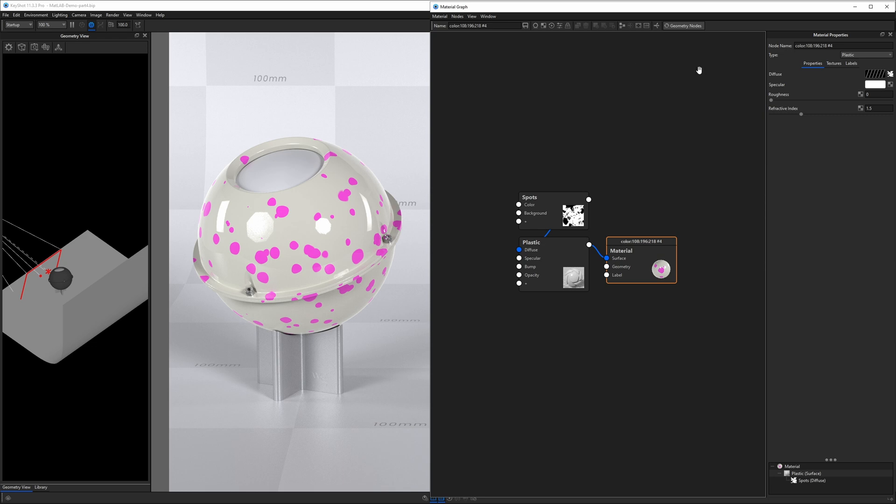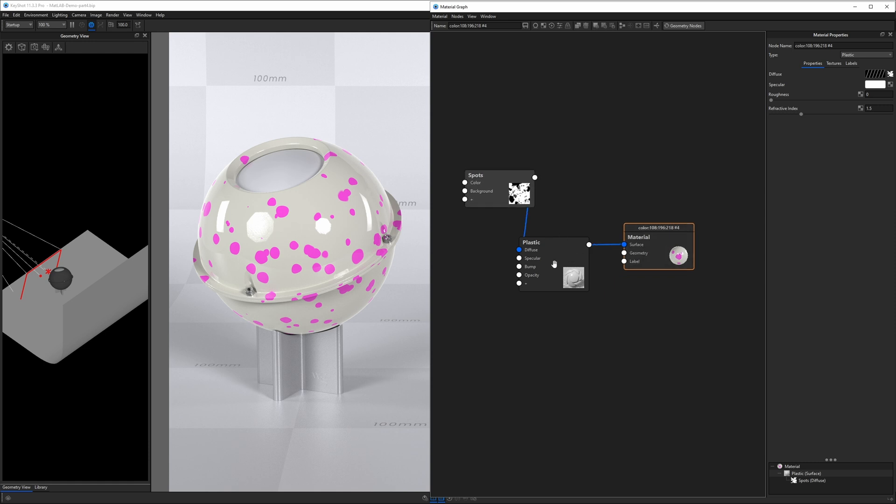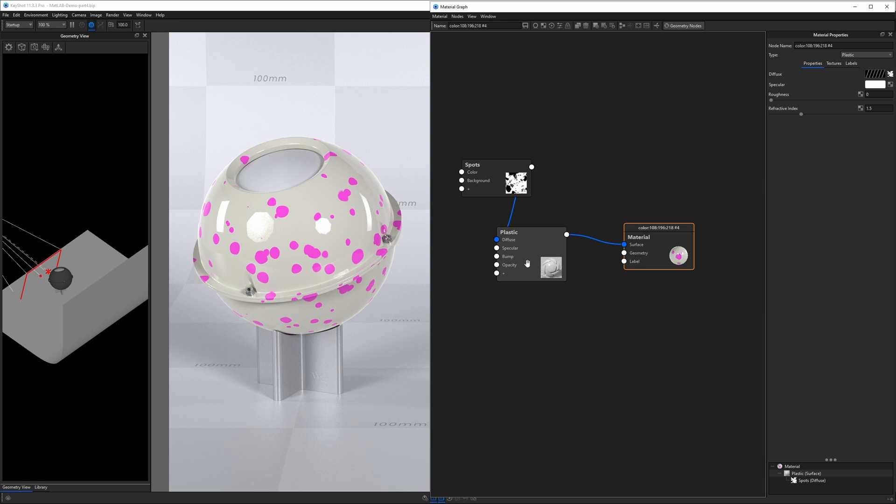So let's take a tour of the Material Graph. Right in the middle where your eye is probably drawn to is the workspace. And currently, there are three boxes. We call these boxes nodes. There are three nodes in this workspace right now. The one that is selected or currently active is the one with the orange outline.